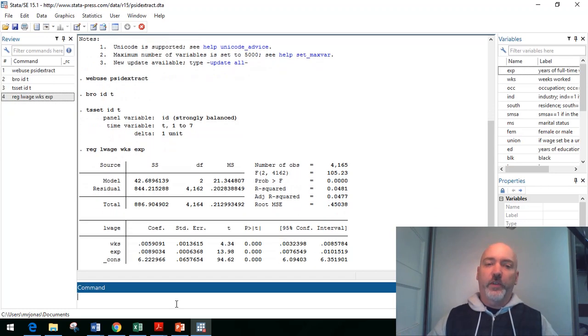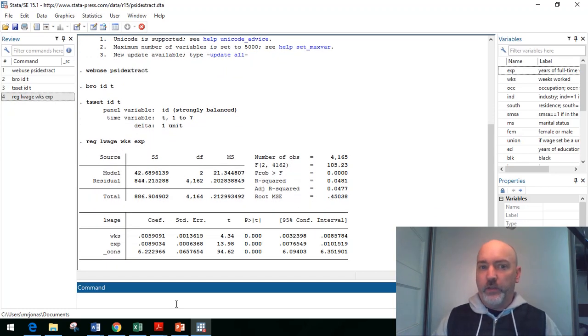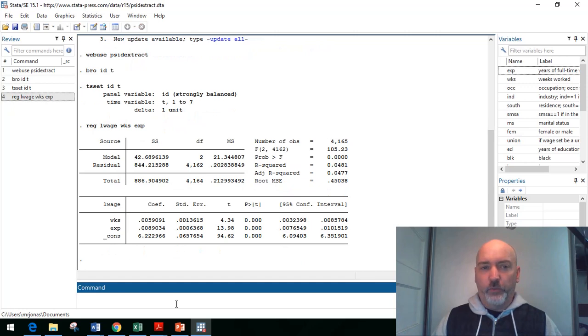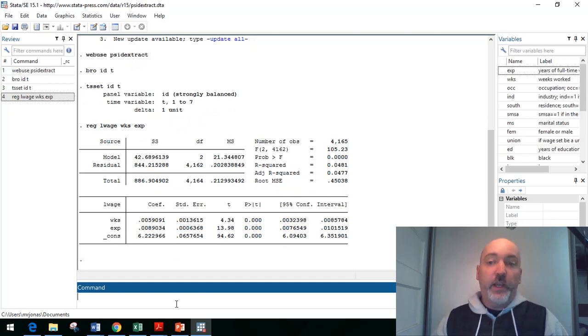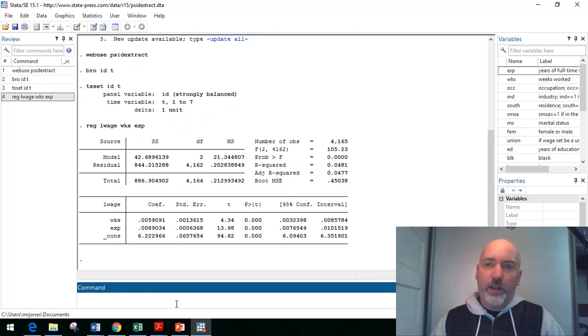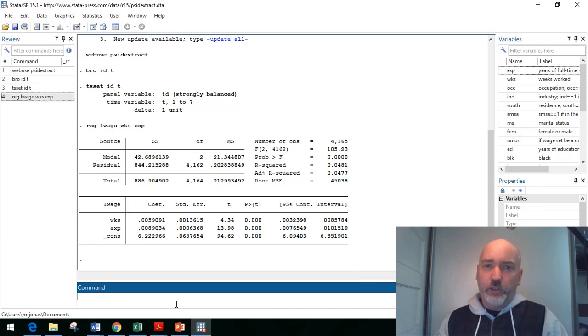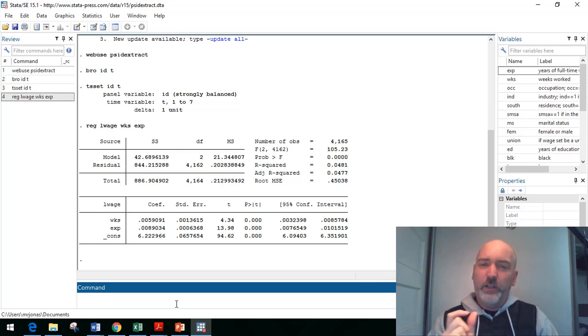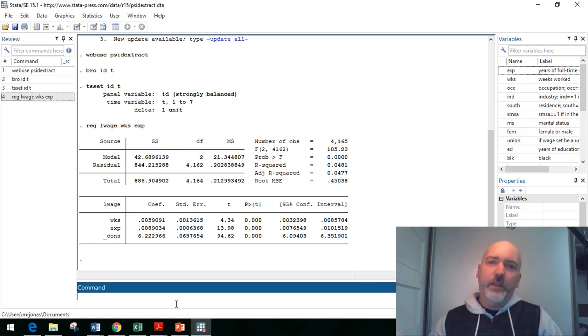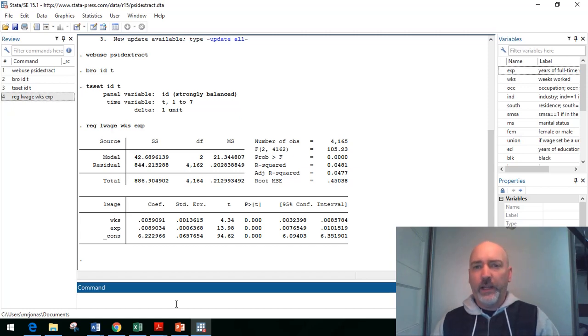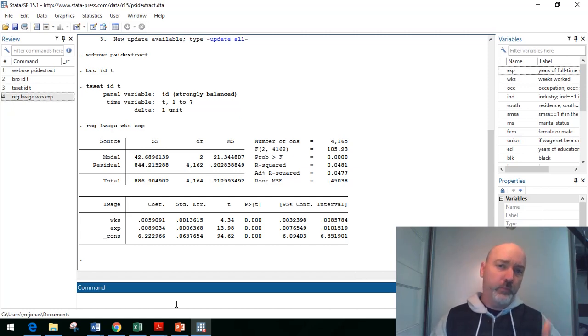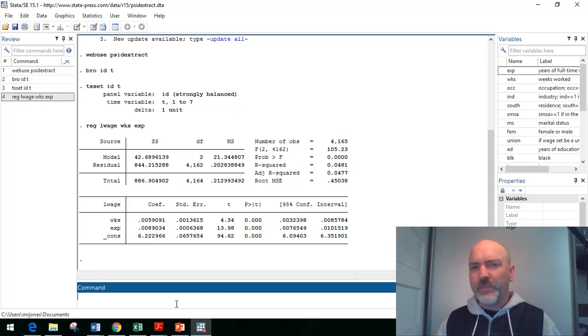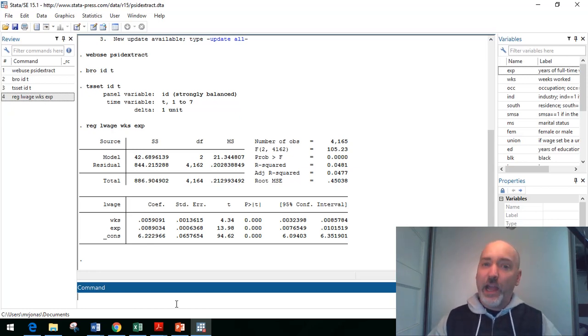But just in terms of the nature of the regression here, because we have panel data, we need to be concerned about that fixed effects issue, that is there a time invariant component of the error term that is correlated with our right hand side variables. So check out my previous video on running the Hausman test.